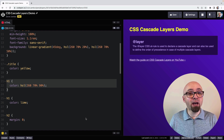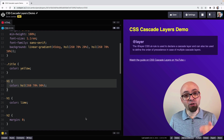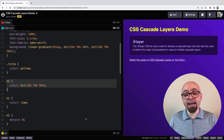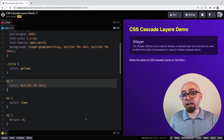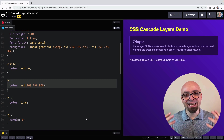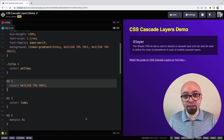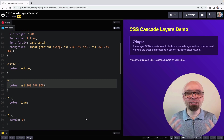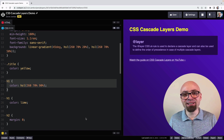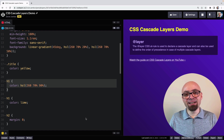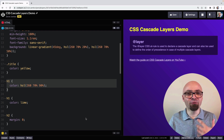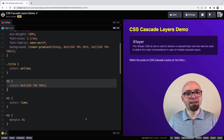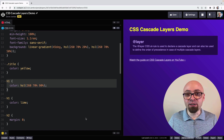The easiest way to think about layers is in terms of graphical editing software like Photoshop. In Photoshop, if you have multiple layers, the layer on top will take priority. That is exactly how cascade layers work, with one difference: in CSS, the layer that comes later in the order will take precedence, whereas in Photoshop the top layer takes precedence. Let's create our first layer.